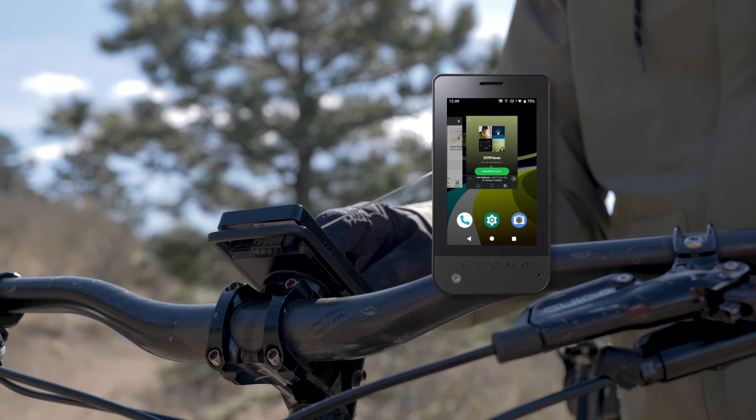With the Type S, you can listen to your favorite playlist or streaming services, whether you're in the city or the back country.